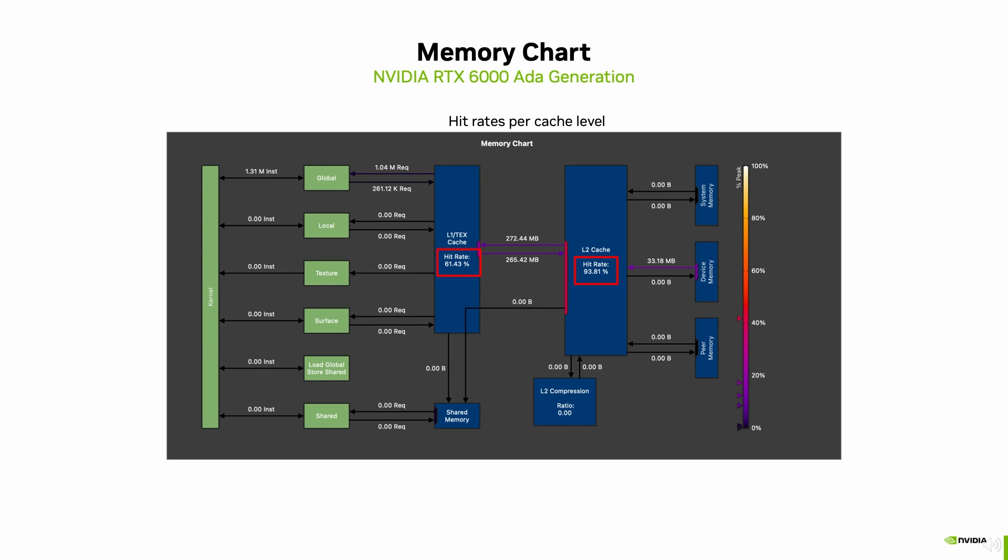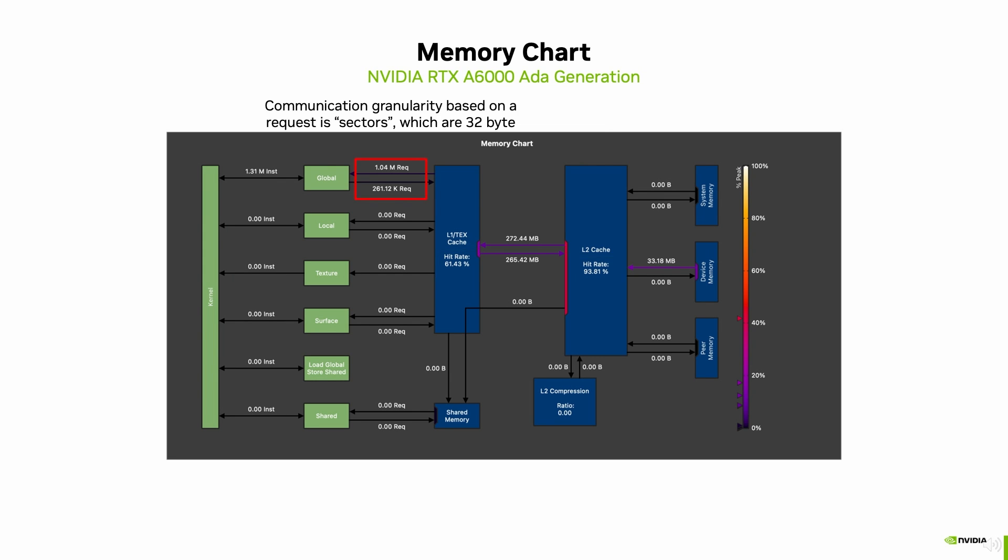Those hit rates are important to ensure low latency of memory requests, as fetches from device memory take many cycles. To understand more about the communication between the different types of memory, and about how the hit rate is calculated, it is important to understand at what granularity the different units communicate.